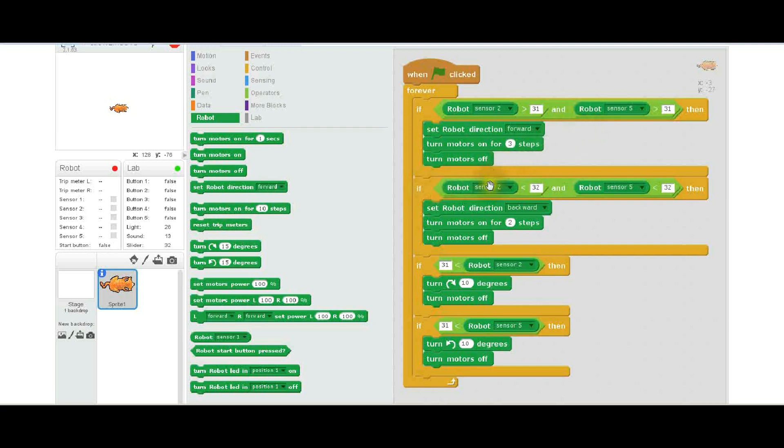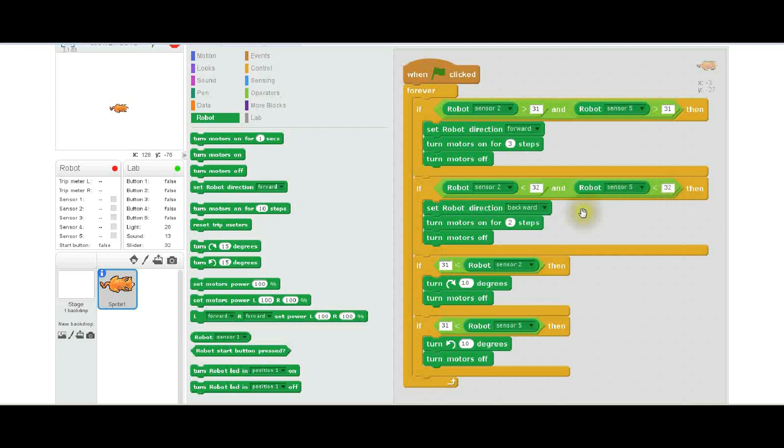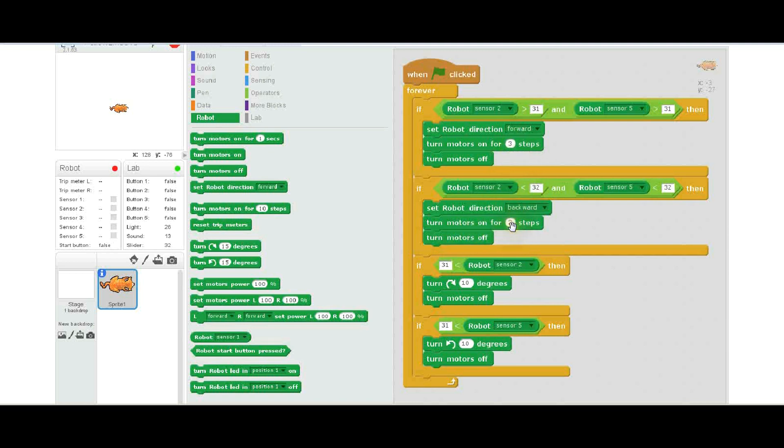So if those conditions aren't true, it comes down to here, and it says if sensor 2 is dark, so less than 32, and sensor 5 is dark, less than 32, then what it's going to do is it's going to move backwards a little bit. This says that both the sensors have gone off of the white area, and now it's going to back up and try to find that edge again. It goes backward two steps and turns the motor off. The reason that the 2 and 3 are different is because if these are exactly the same, it will get into a condition where it just goes back and forth. You break that by having different numbers.